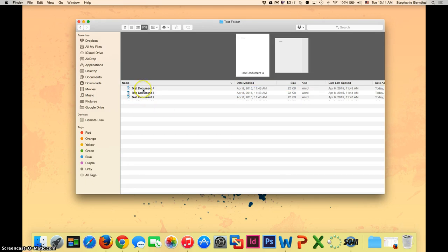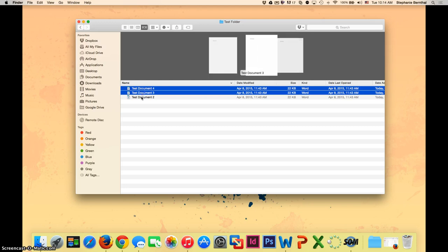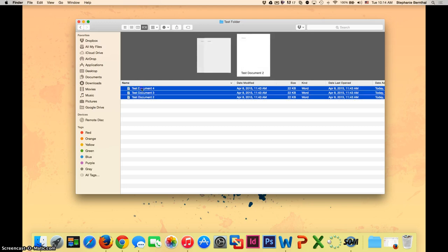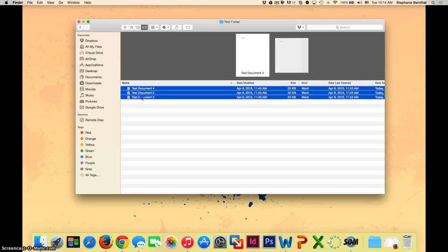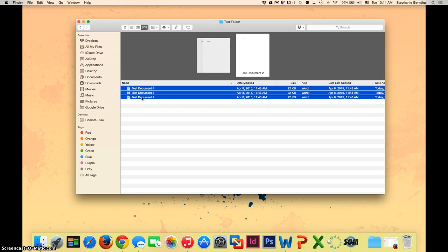You can also select multiple documents by holding down the command button while you click, or by choosing the first one, holding down the shift button, and choosing the last one to highlight all three.